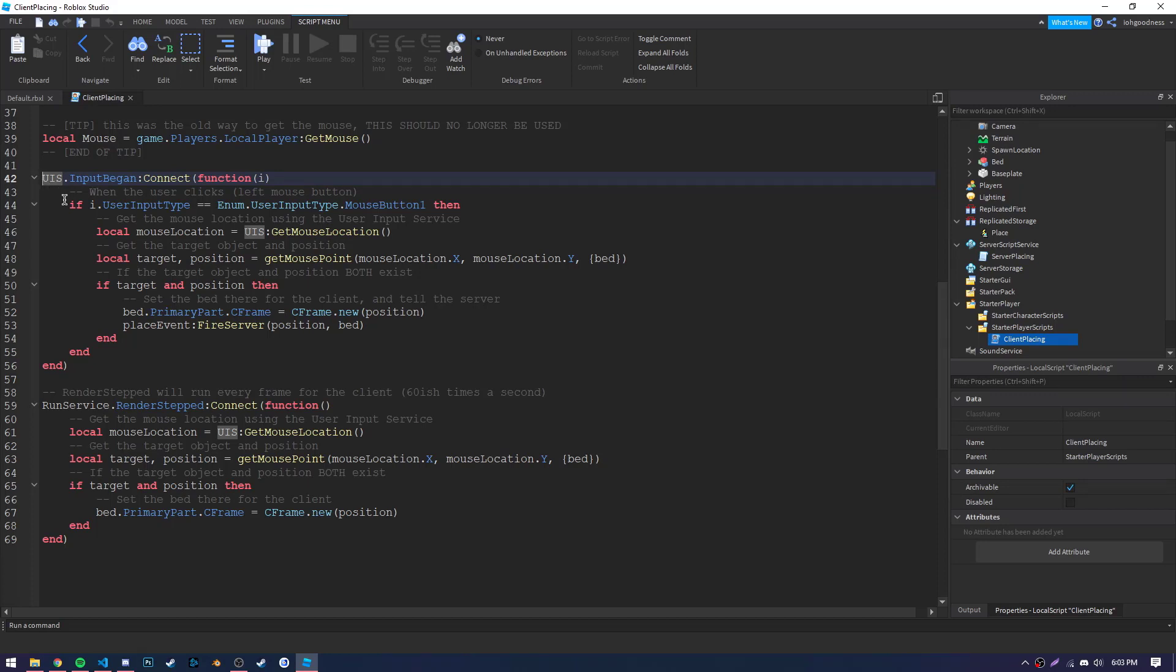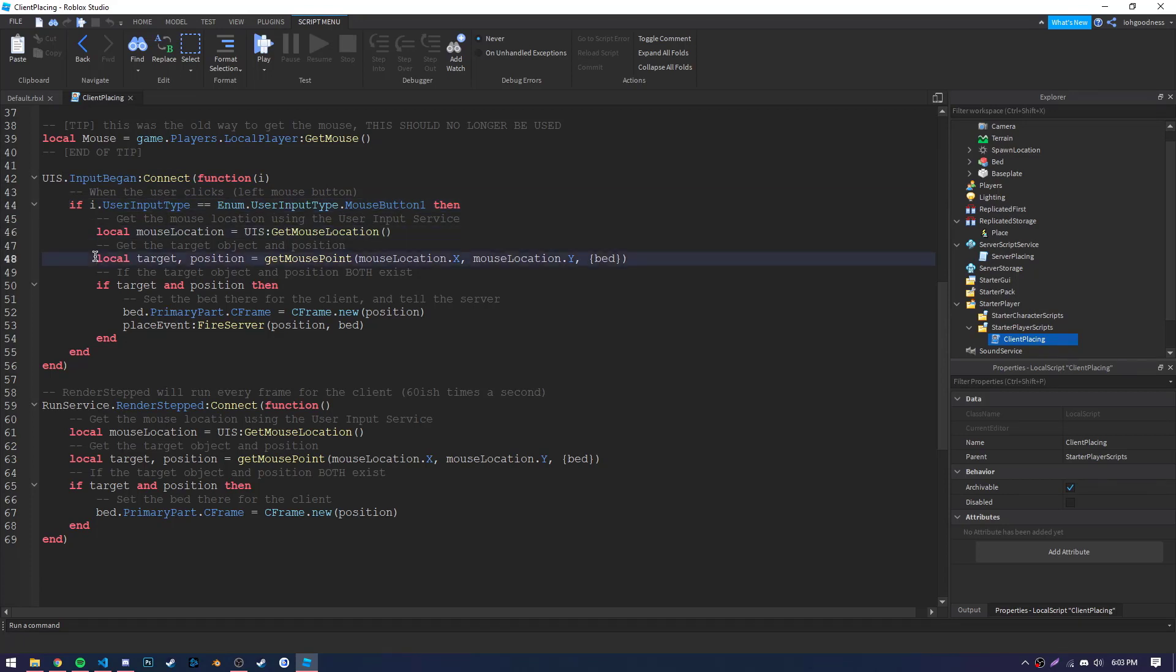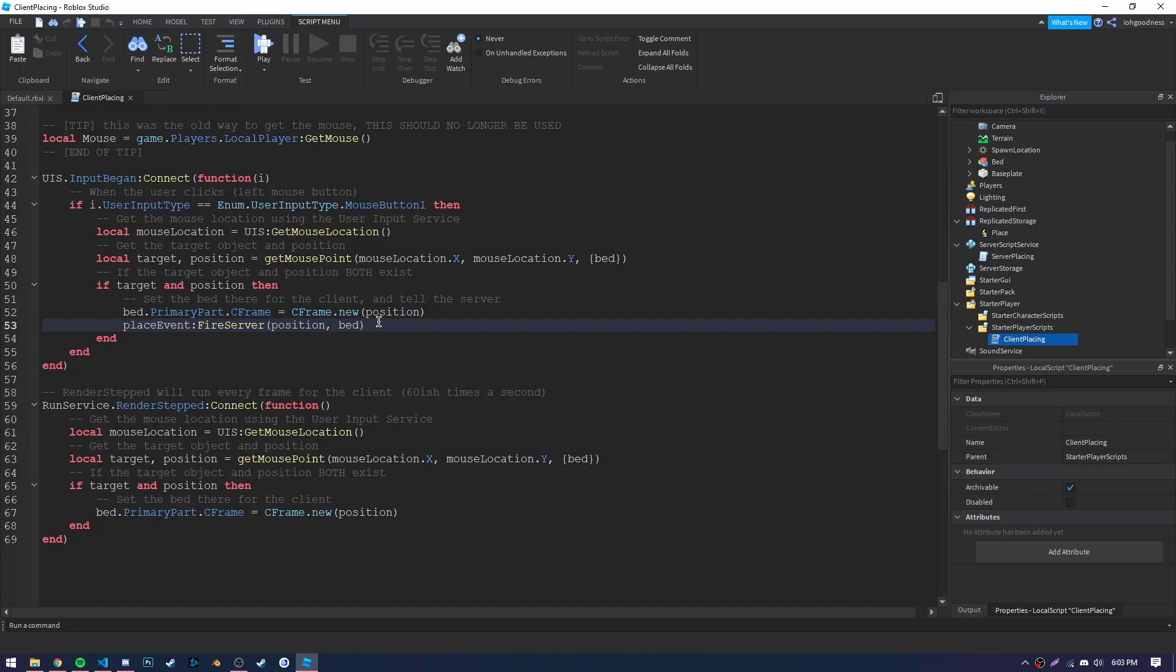This next function listens for when the player clicks their mouse. It will then get the mouse position using the getMousePoint function, and then get the target and position that the mouse was on. Next, it will fire the remote event telling the server where and what needs to be placed.